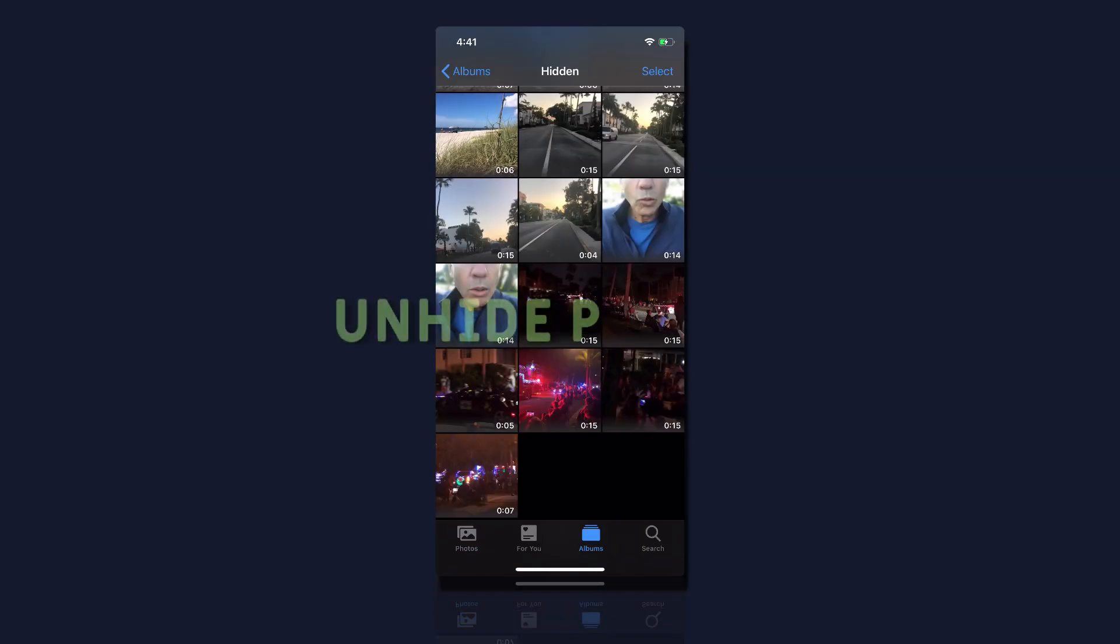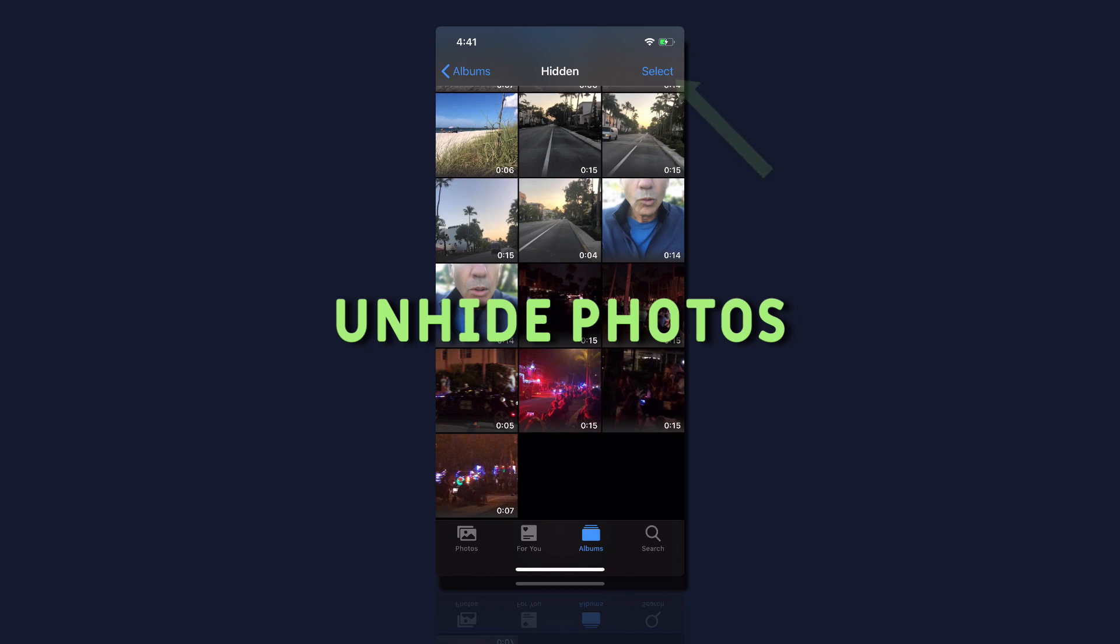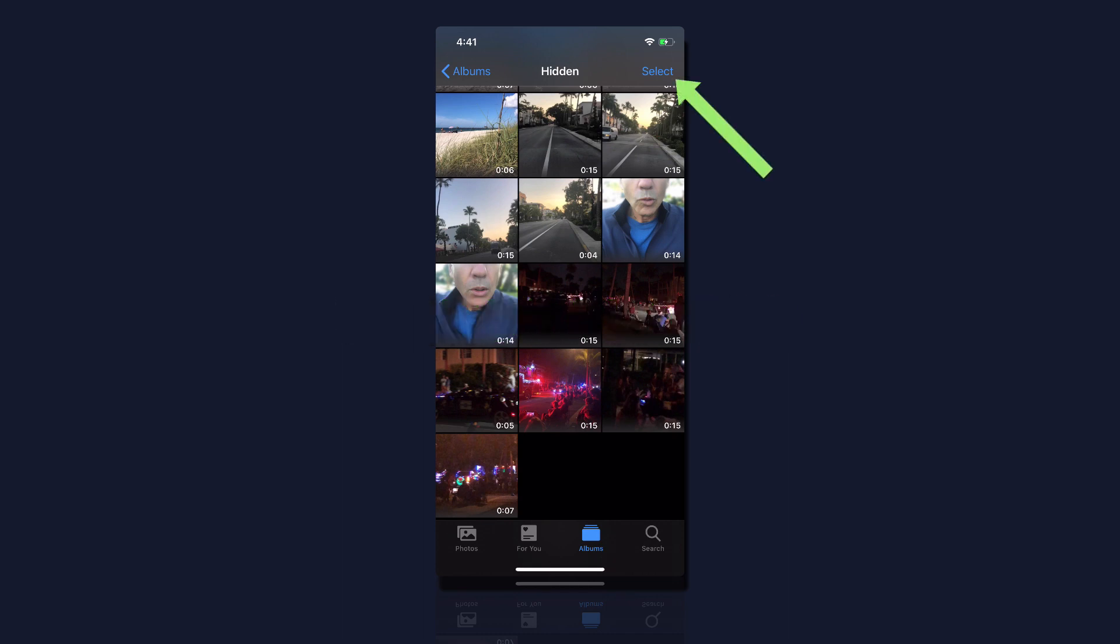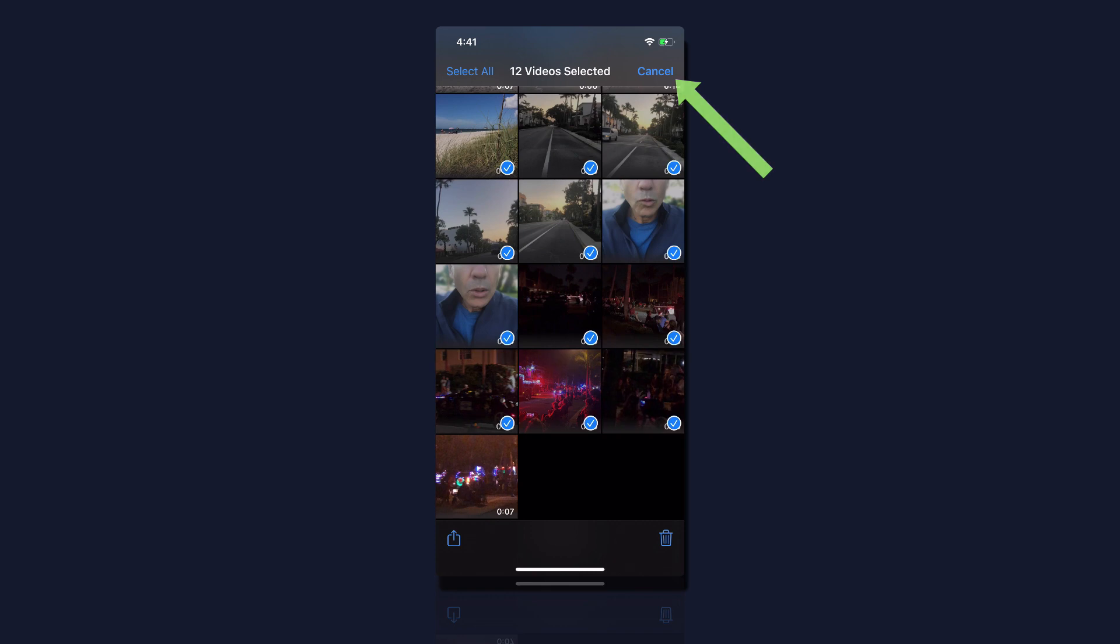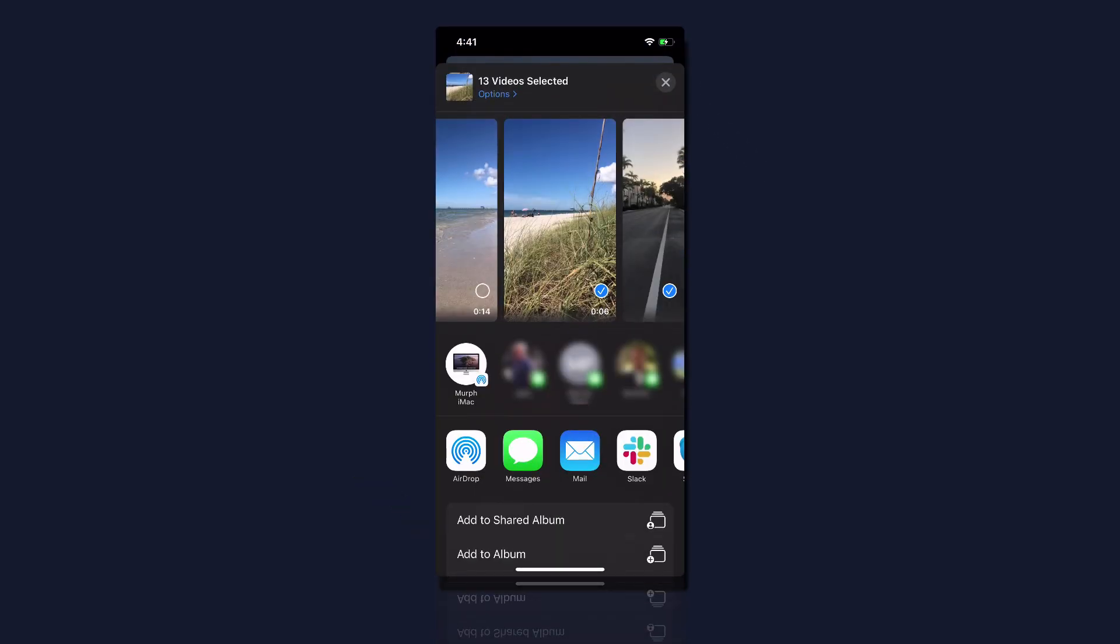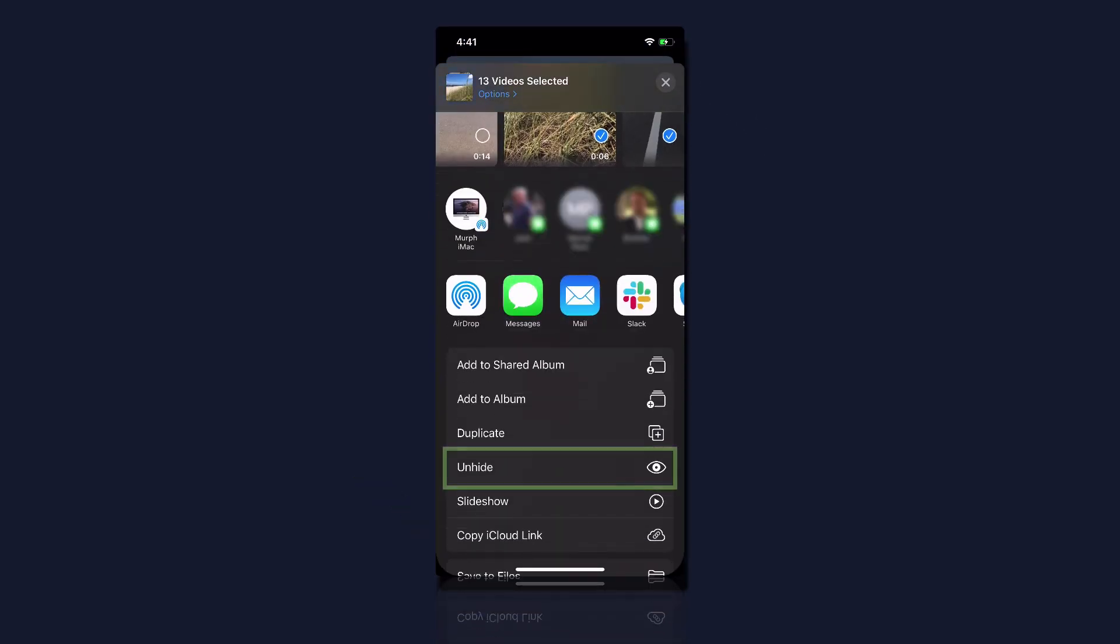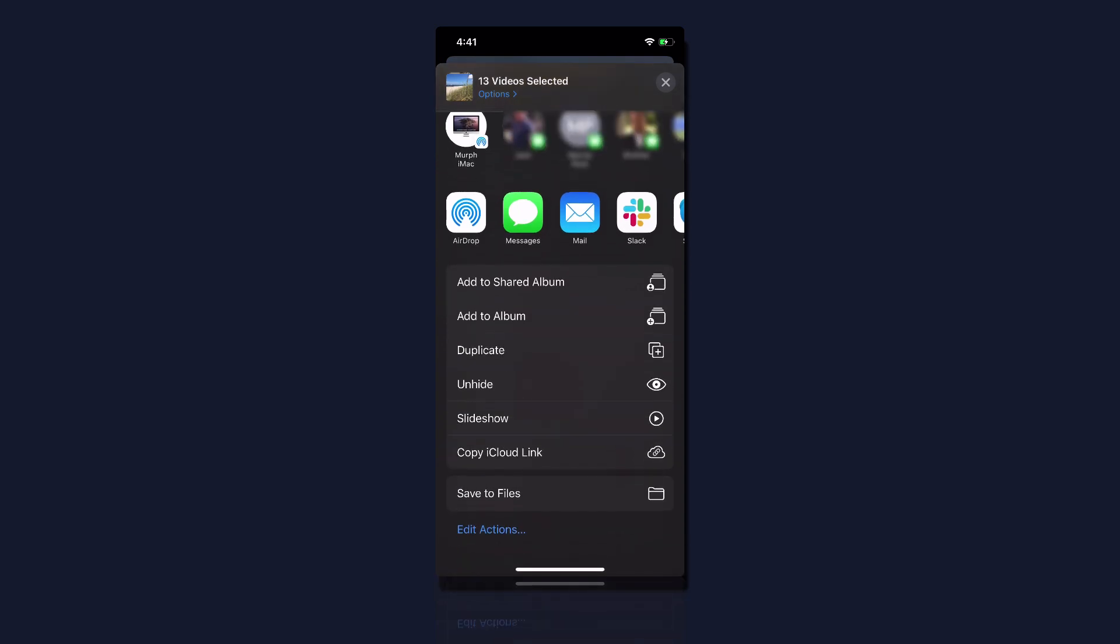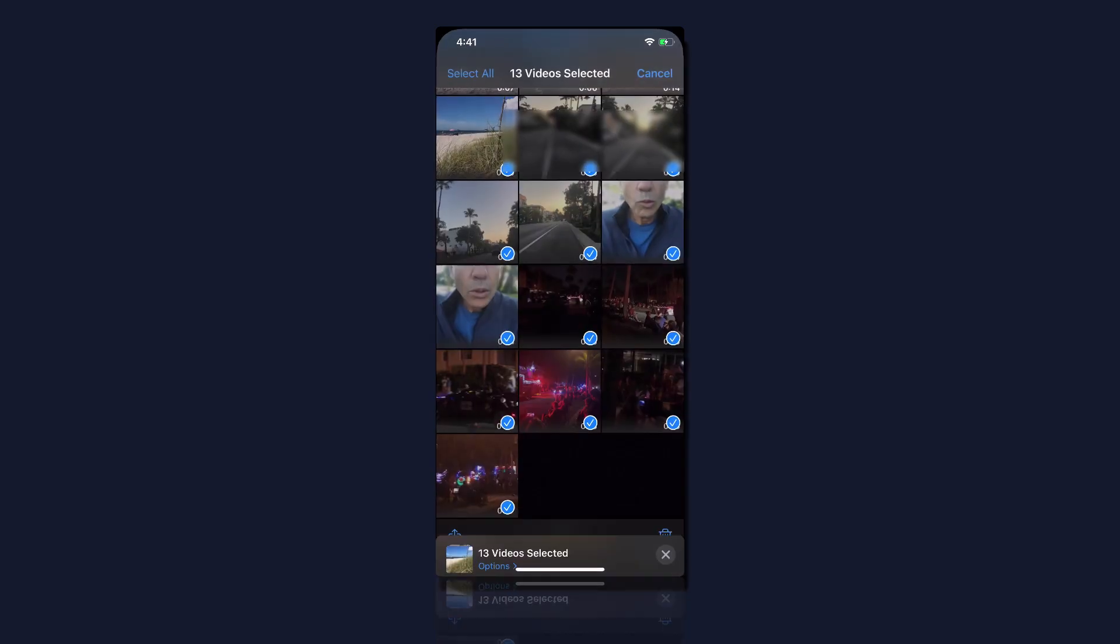To unhide photos or remove them from that hidden photo album, you can select them one by one or click select in the right corner and select multiple photos or videos. Click the share icon just like you did to hide it and then click on unhide and that will remove them from that hidden photo album.